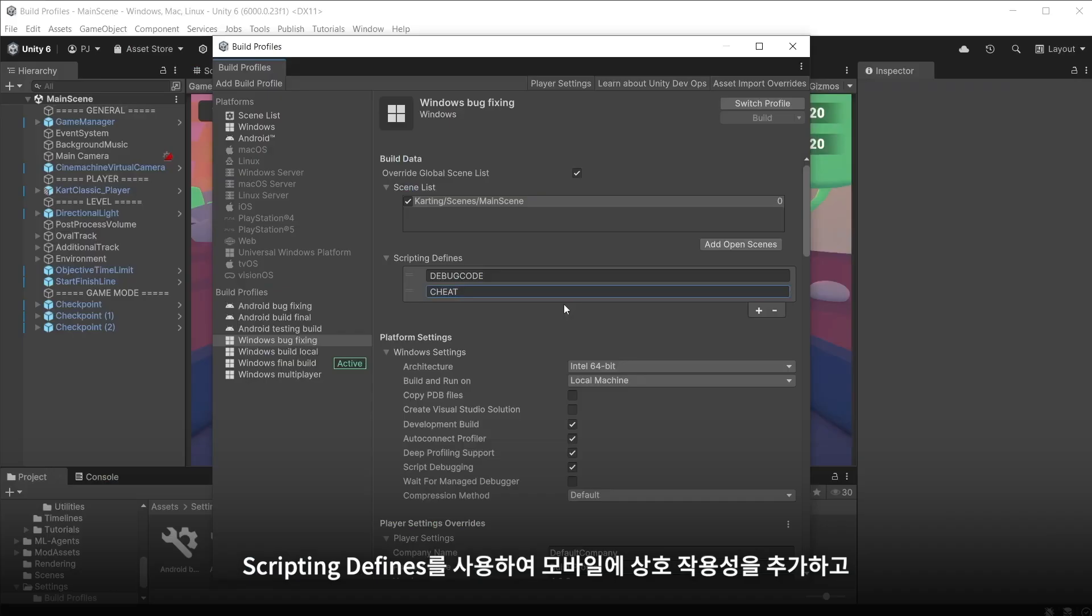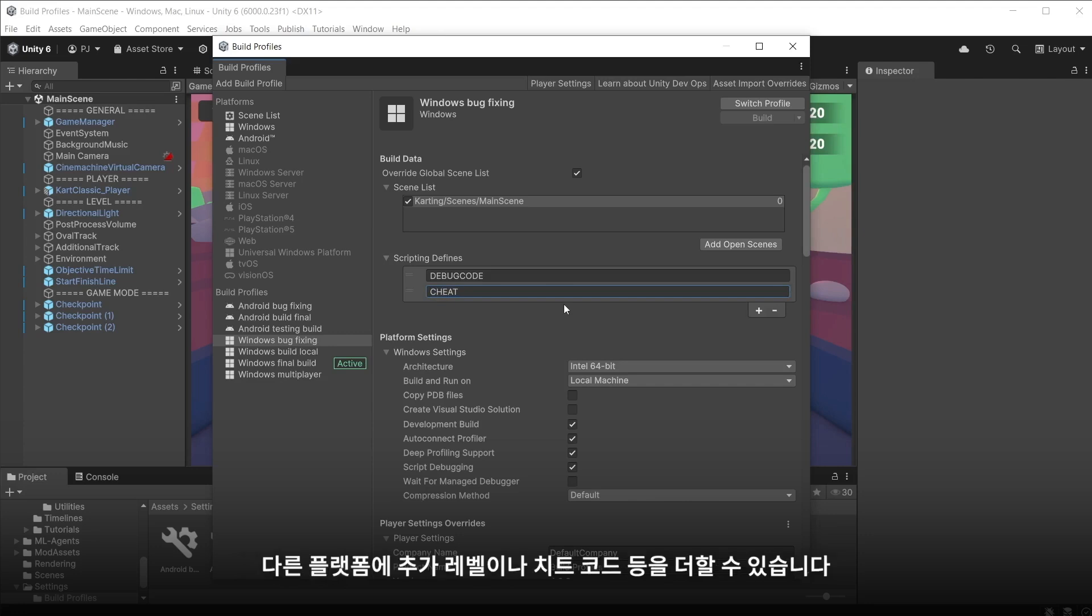You could use the scripting defines to add extra interactivity for mobile. Extra levels or cheat codes on different platforms etc.